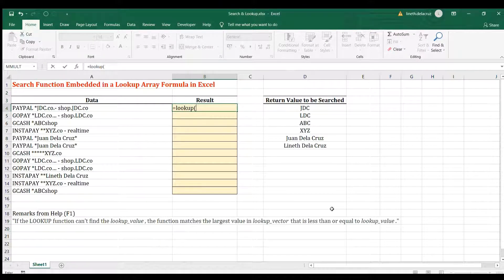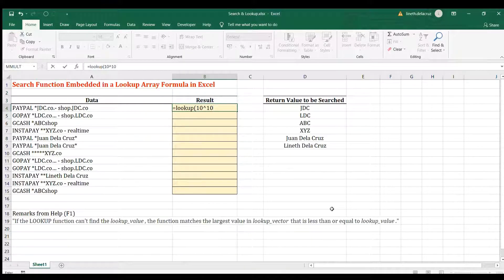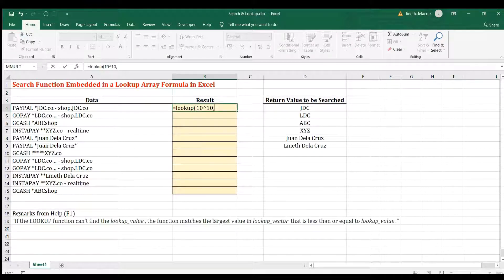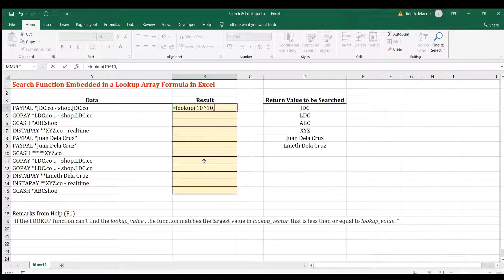The lookup value will be a very large number, usually denoted by this, which is equivalent to 10 billion. And why very large number? I have a remarks here from help from F1 that will be the underlying explanation why we're using a very large number. So I'll just continue first.